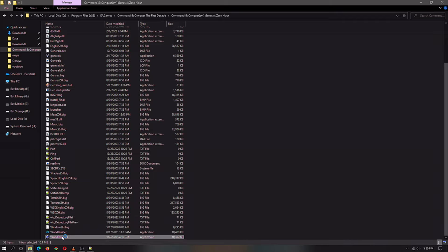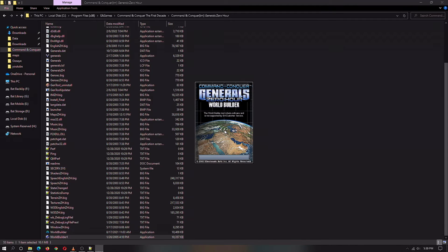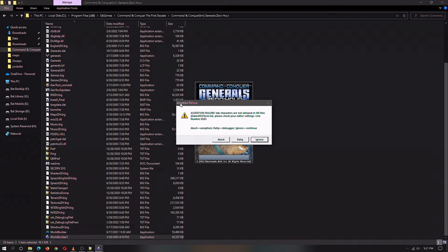So first what you do is you open up World Builder and accept the terms and this will actually debug your mod. In this case it'll bring up an assertion failure. I don't know the full what everything this means but some of it is pretty straightforward.